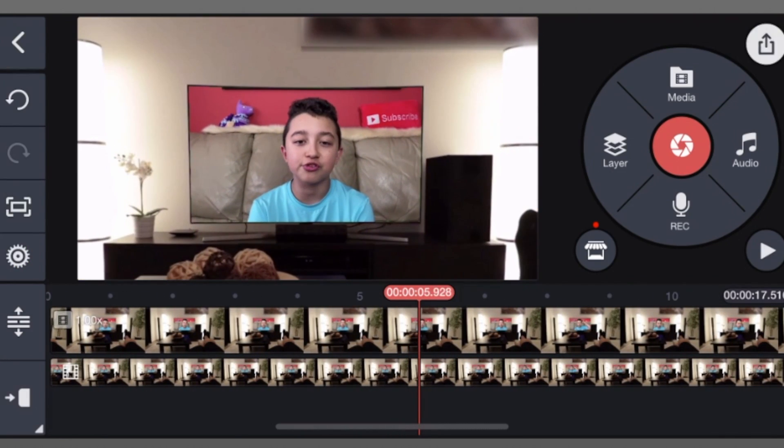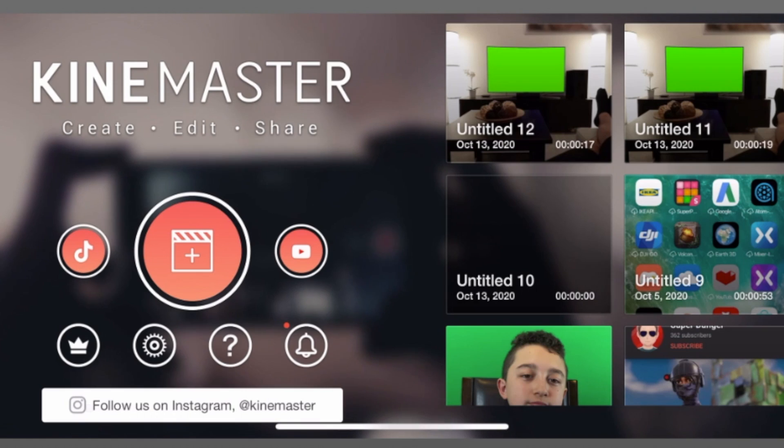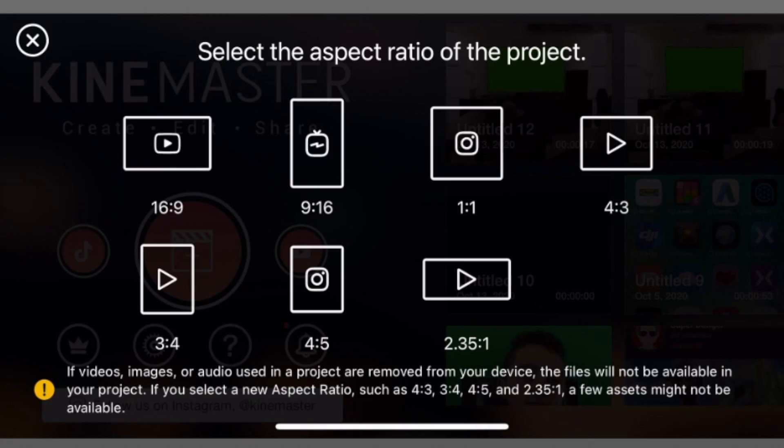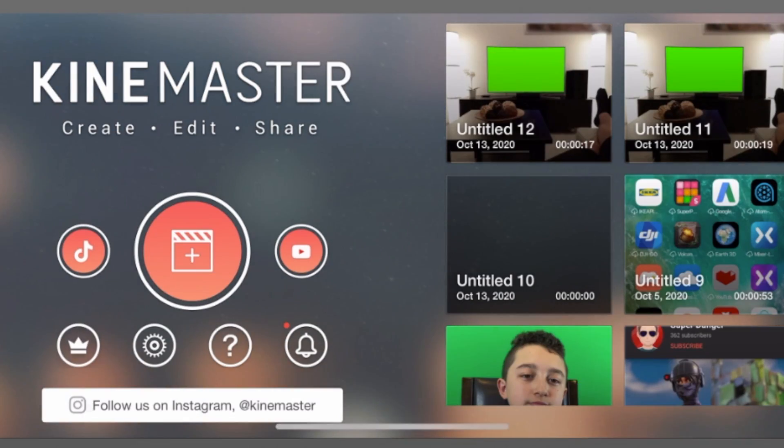Of course, normally you would export it. Now I'm gonna show you if there's no actual green screen. Same thing: new project, 16 to 9.